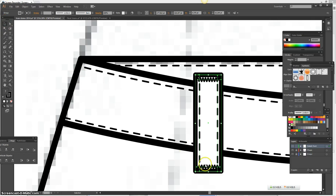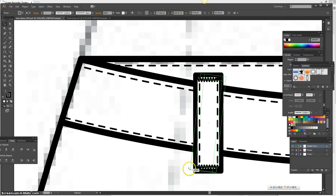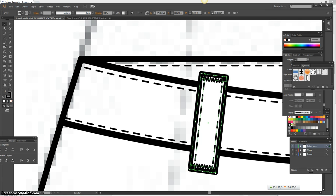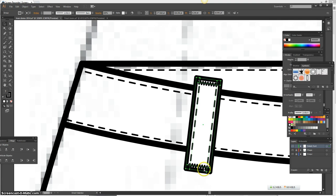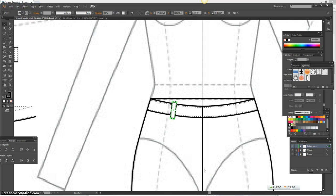And once you're happy with it, you're just going to select it and select reflect. Press Alt, click on the mirror line. Vertical. Copy. It takes it on the other side.